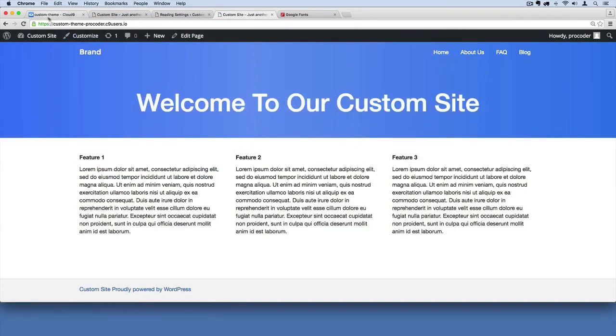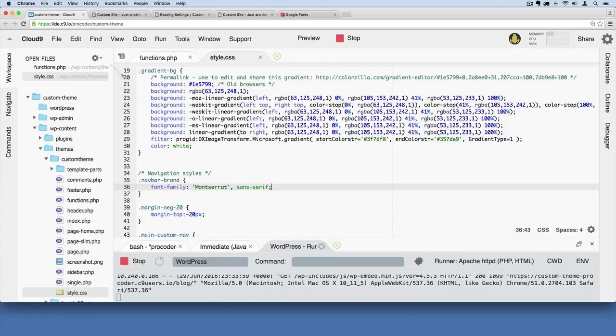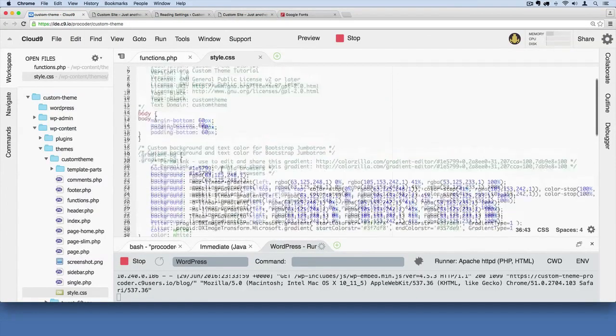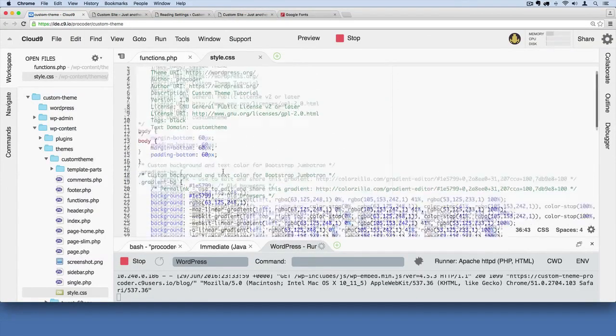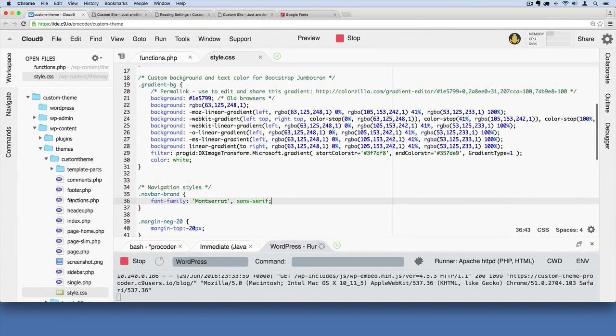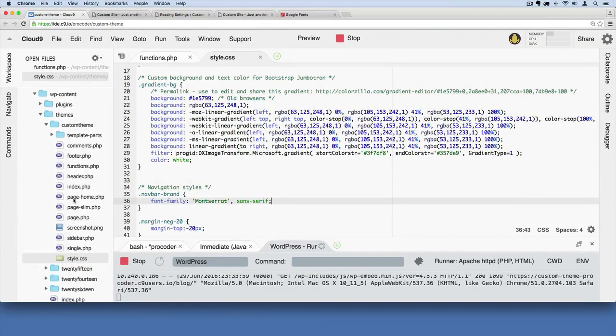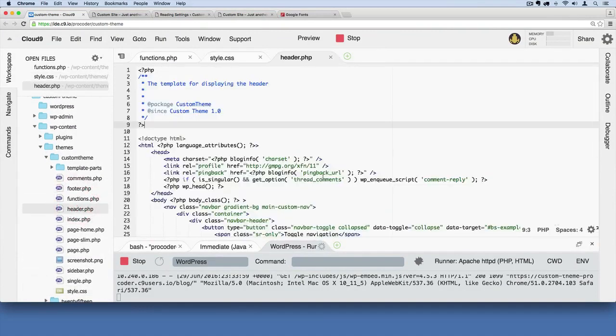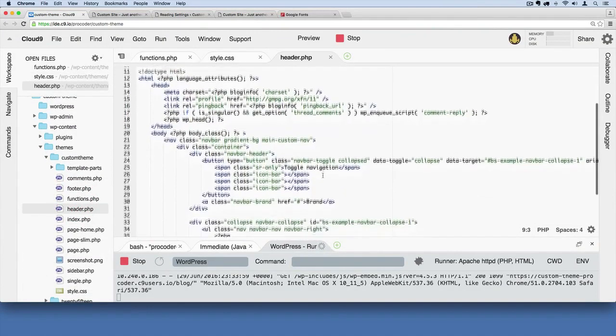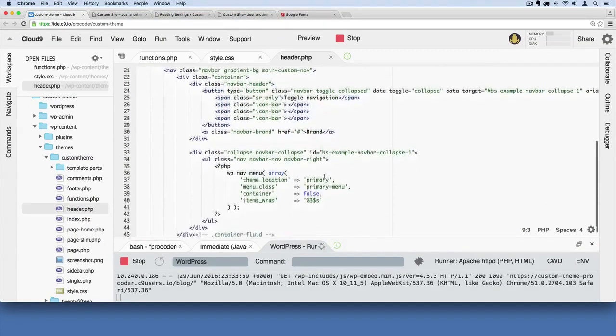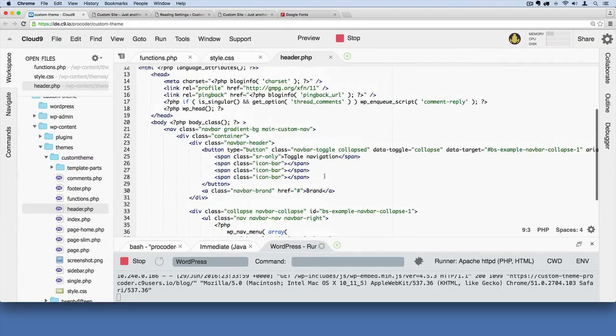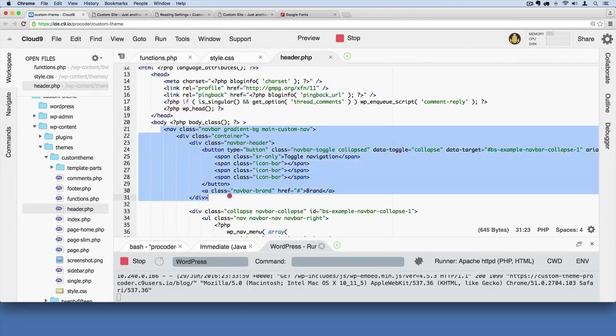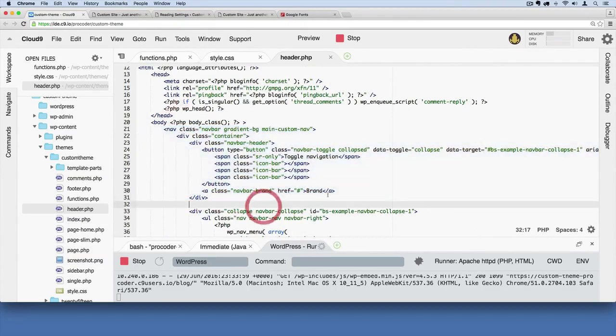Now it just says brand. Let's go ahead and change that to be our site name as well. And we can do that inside of our header file. So header.php, if I open that up, this is where we've hardcoded the word brand. Right there for me, it's kind of, you got to look through your navbar section over here. Inside the navbar, find the word brand.